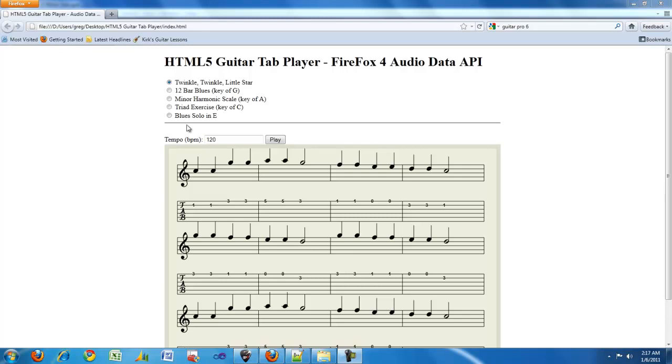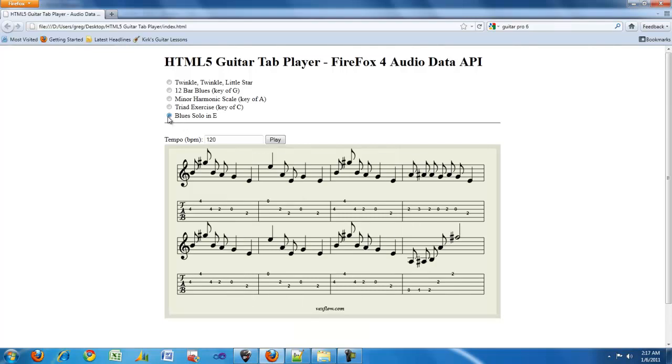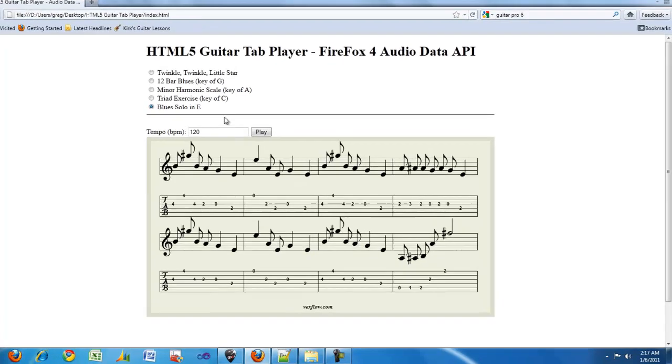When I select a new tab, I'm parsing through the XML file and dynamically generating the audio and the tablature.